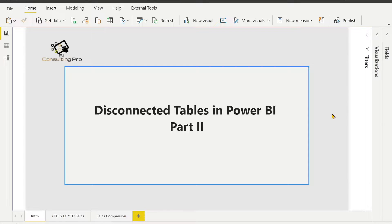Hello everyone. Welcome to BI Consulting Pro. Today we are going to discuss disconnected tables in Power BI part 2.